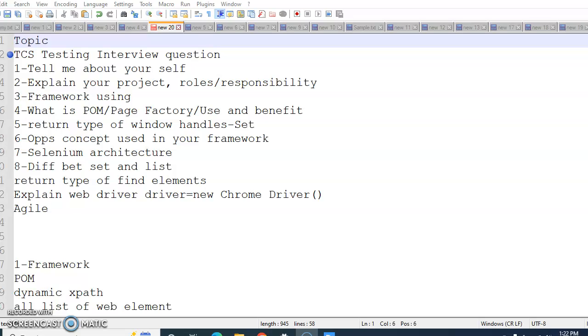Why we are using Set and why we use List. After that, the ninth question is return type of find elements. The return type of find element and how we are going to store it, in which data type you need to know.